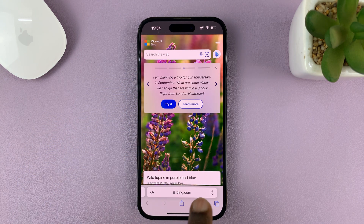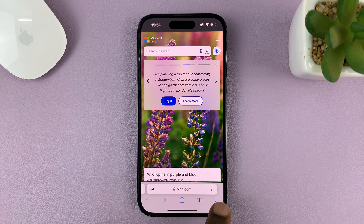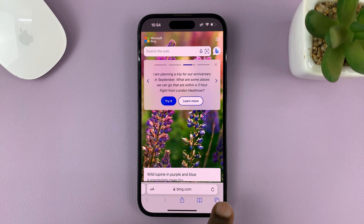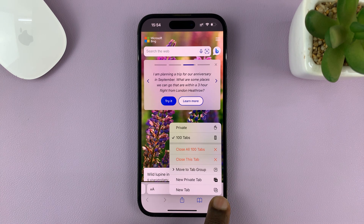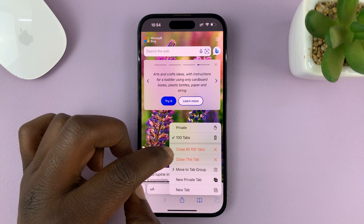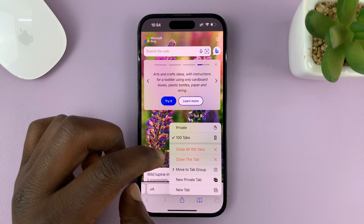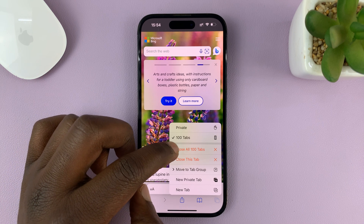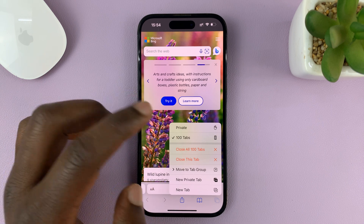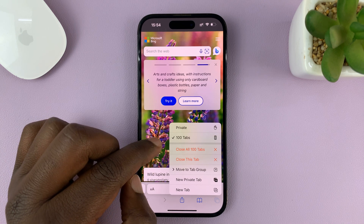You'll see the menu at the bottom. On this menu, just long press on those two boxes — instead of tapping once, just long press. When you long press, you get a menu with two options, including close all 100 tabs. If you tap on that, it's going to close all 100 tabs at once.